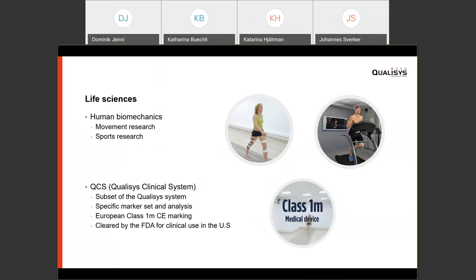In life sciences and human biomechanics, Qualisys covers movement research and gait mainly, as well as different sports research. Qualisys also has a clinical system for gait analysis where a subset of the Qualisys system is certified for European Class 1M and cleared by the FDA for clinical use, enabling use in hospital settings for clinical evaluation of patients.